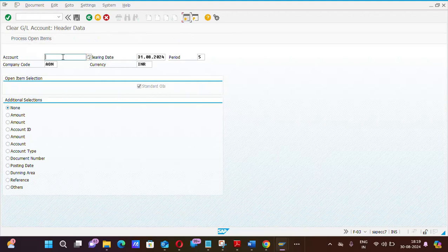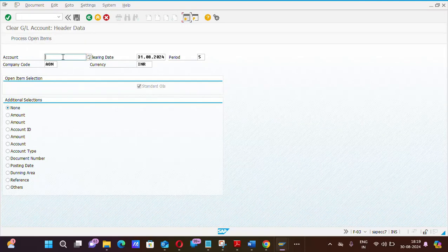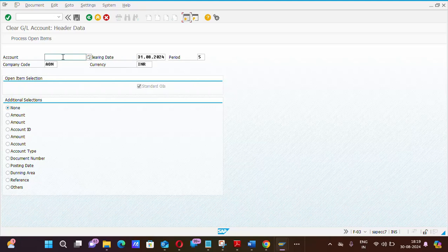System is asking to put the account in that the debit and credit amount will be available. So before clearing, please check the GL account now, that what document you need to pick to clear from here.